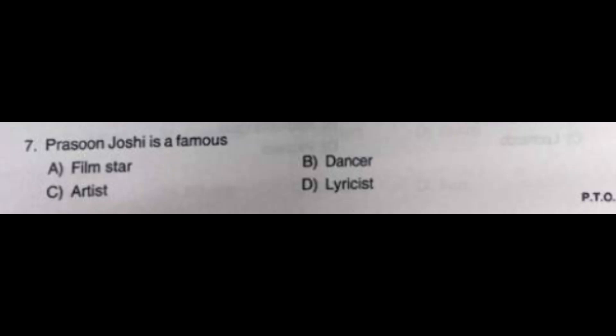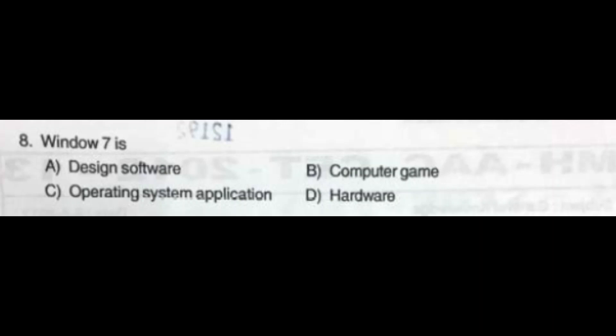Question number 7: Prasoon Joshi is a famous — option A: Film Star, option B: Dancer, option C: Artist, option D: Lyricist. The correct answer is option D: Lyricist. Question number 8: Windows 7 is — option A: Design Software, option B: Computer Game, option C: Operating System Application, option D: Hardware.